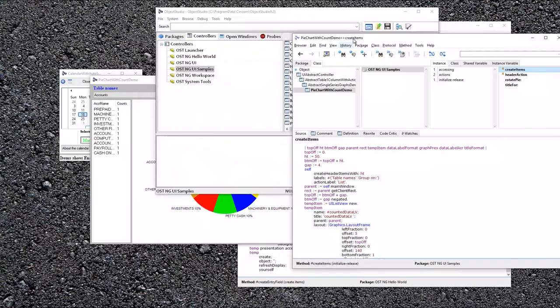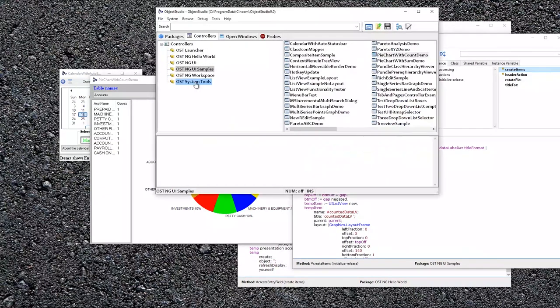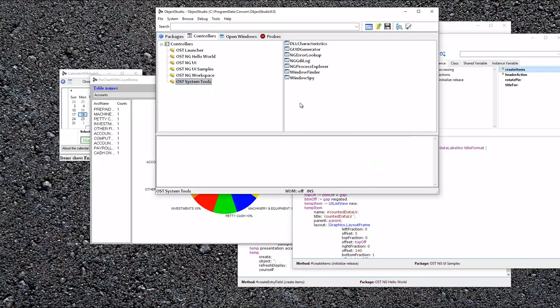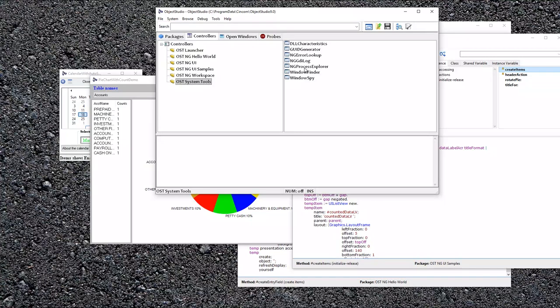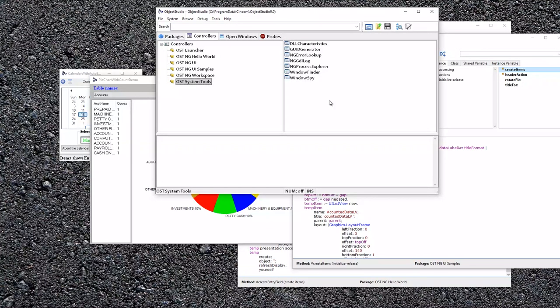Also, if you turn to the system tools, there's a number of tools like error lookup, process finder, process explorer, that also use the next generation UI. So I welcome and suggest you take a look through those, see how they're built. And if you need to start using the next generation user interface, the examples are here.